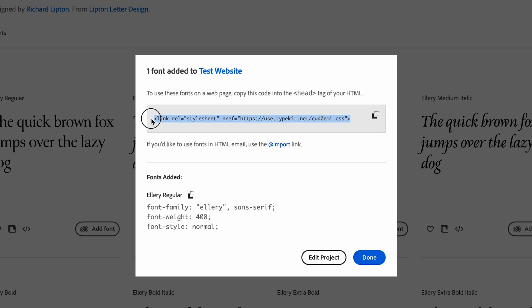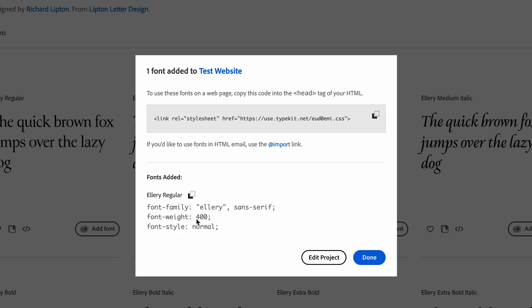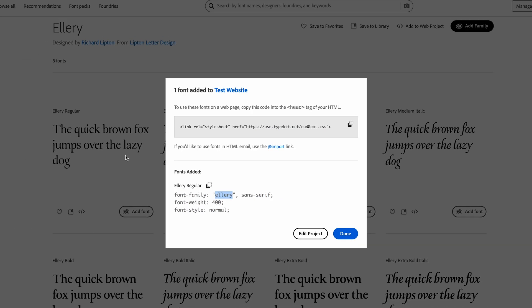So we don't need to add this line again to our website because it's the same project identifier. It should be the same exact line of code that we already added. But this down here is different. This is defining the actual font that we just added. So Ellery is the name of the font.